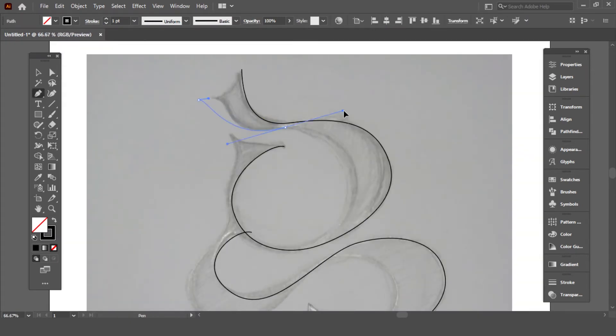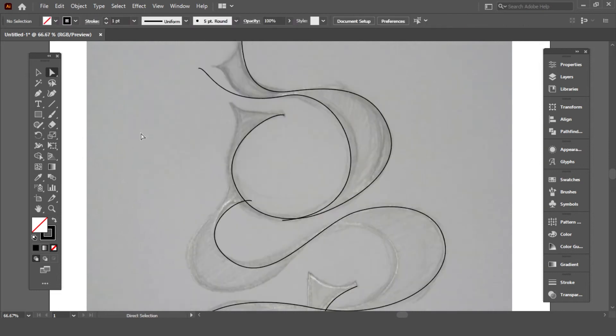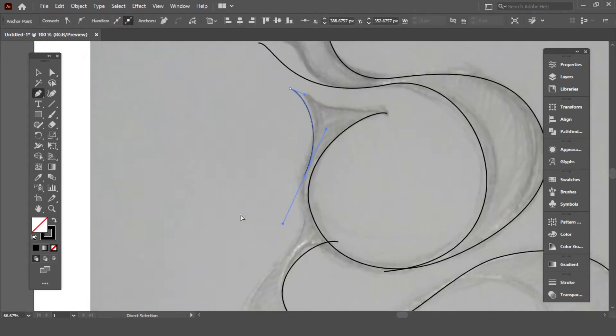This side is done, then work on the other side the same as this side.